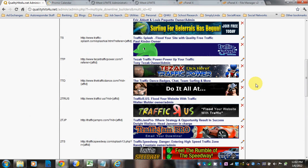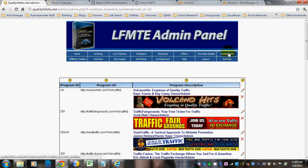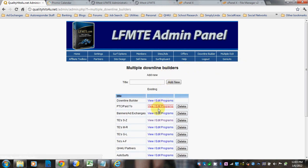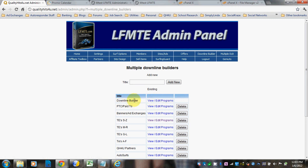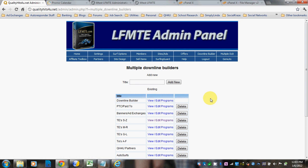So that's basically all there is to it. The Multiple Downline Builder is a great way to categorize things. All the programs that you put into the Multiple Downline Builder will automatically default to your original Downline Builder that came with your script. So that will be one page with all of them that you enter into your Multiple Downline Builder.